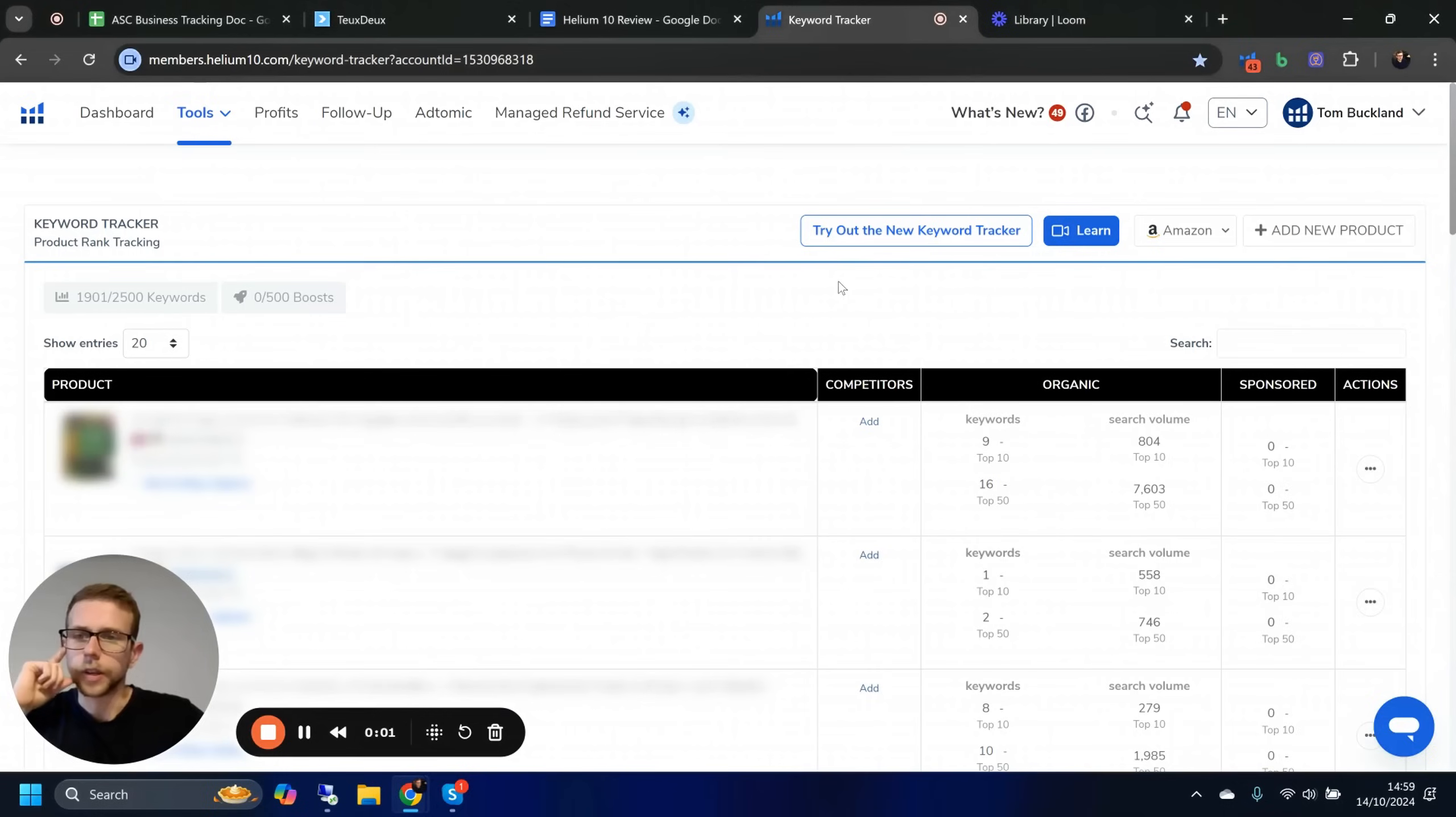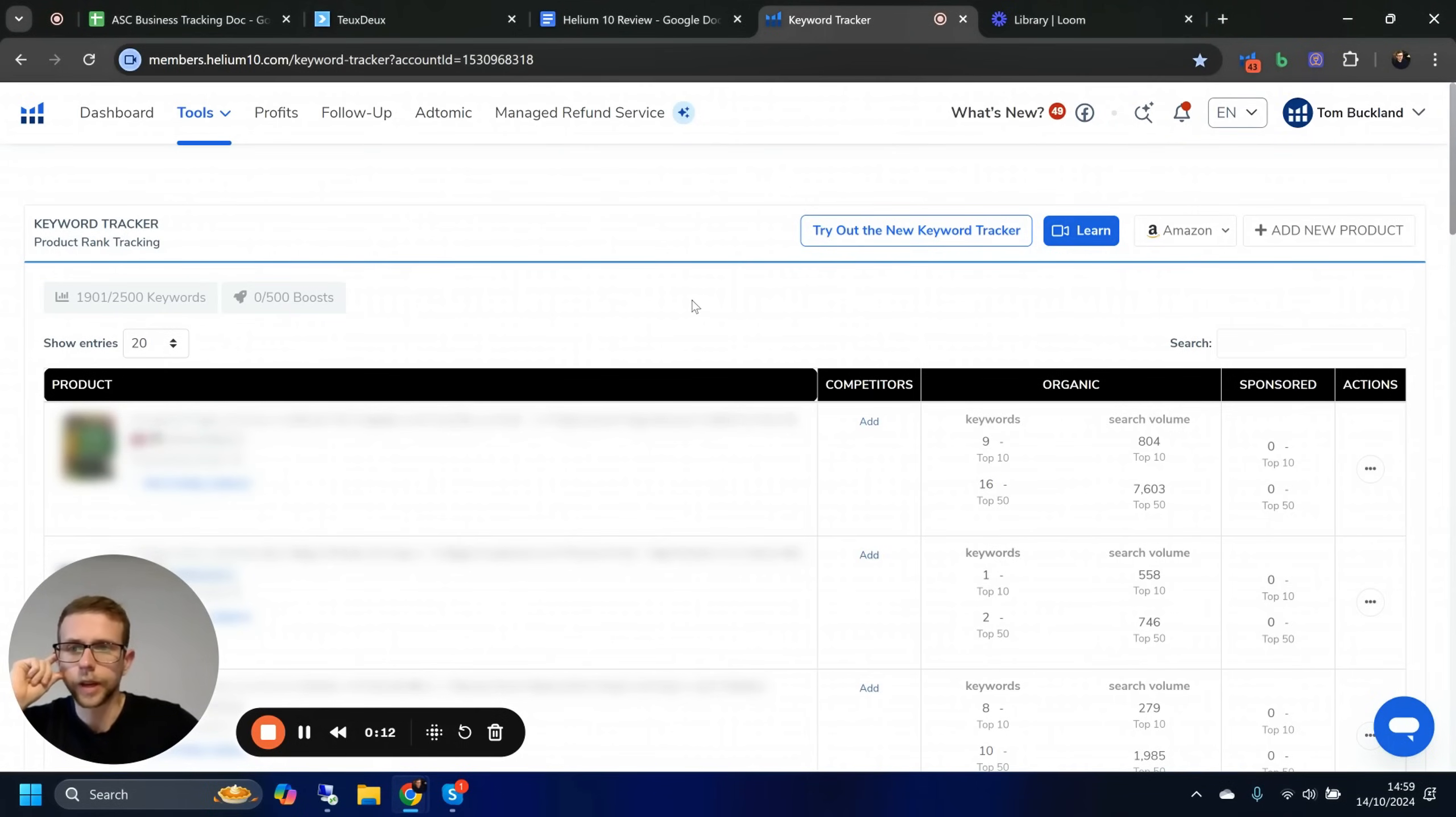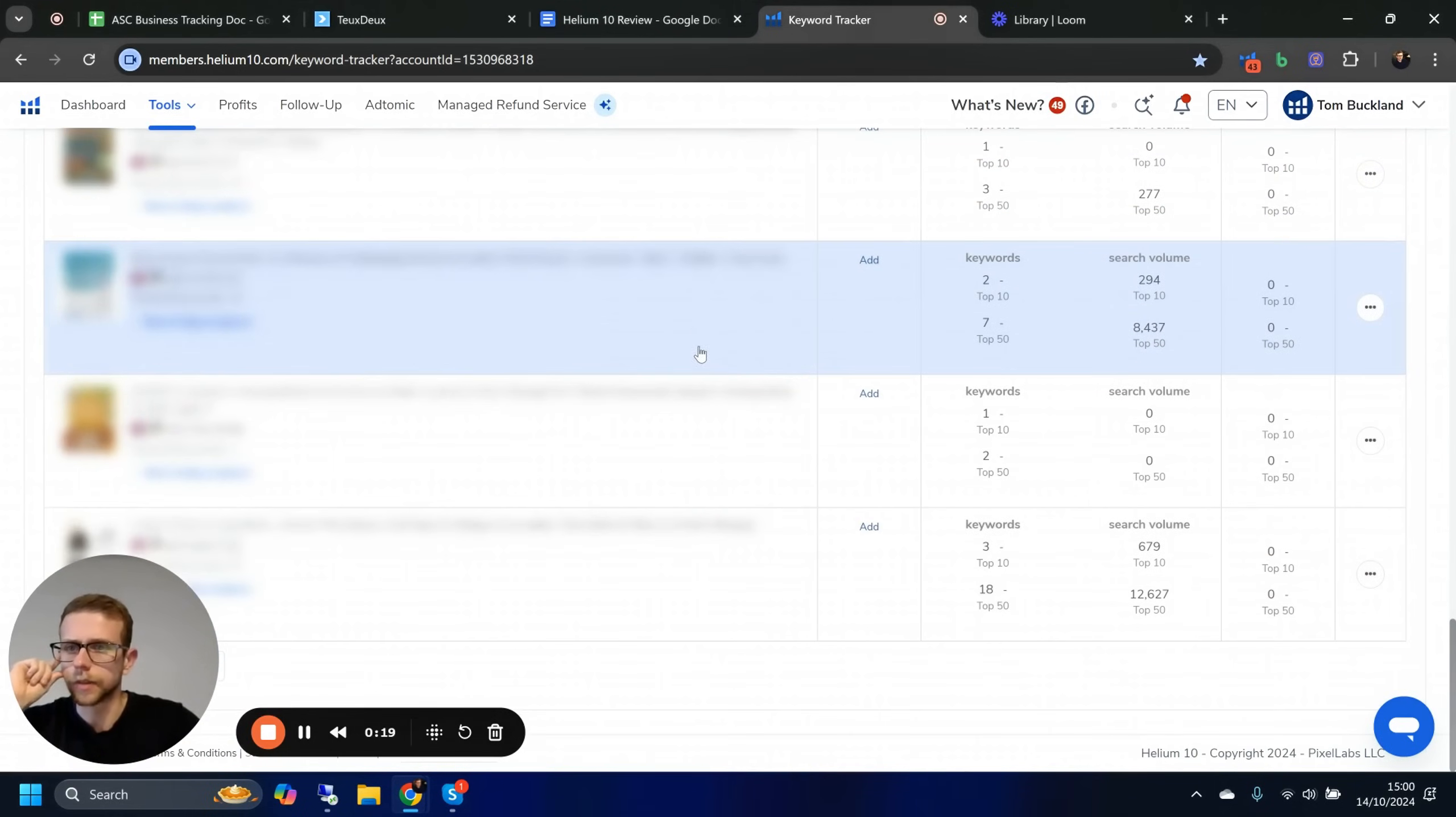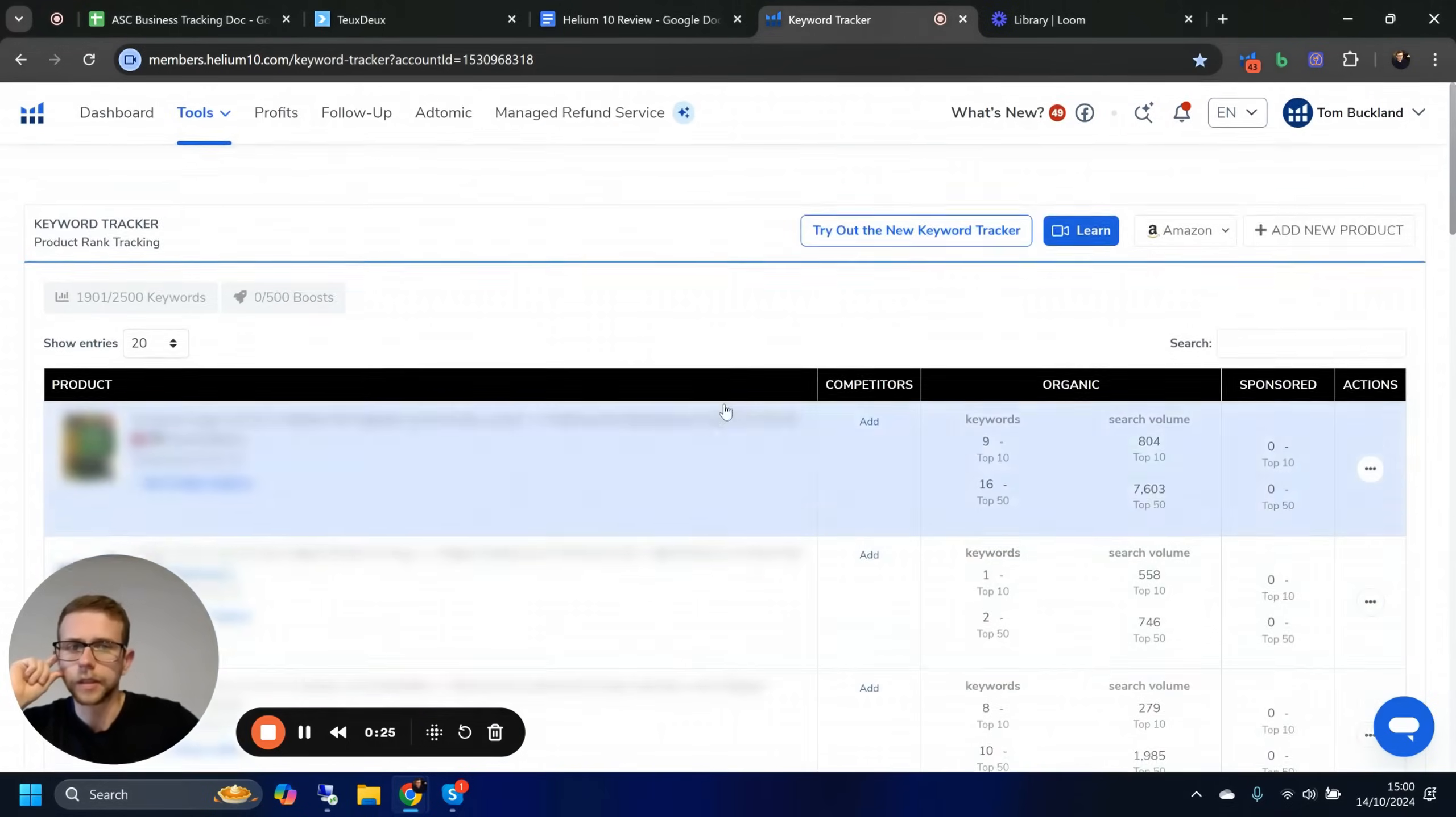The first tool in the Helium 3 package that we recommend is the keyword tracker. For me, this is still the most accurate. It's not perfect, but when you have so many individual campaigns across different brands, different products within the same brands, and dozens of clients as well.